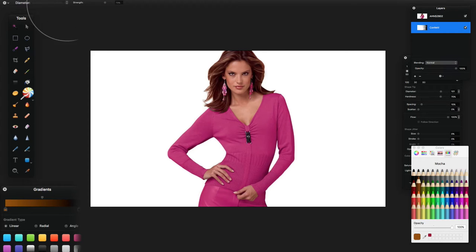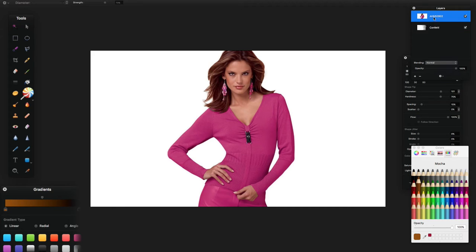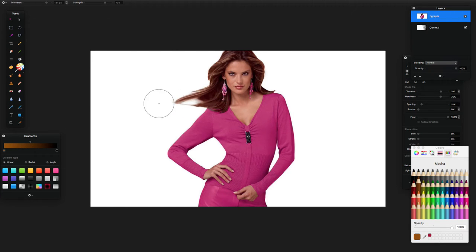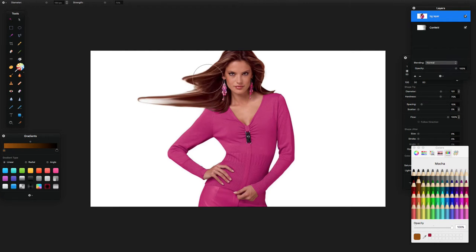Set your Strength to around 70 to 75 percent — don't worry too much about that. Then ramp up the Diameter to around 185 to 186, somewhere between 180 and 200. Double-click your background layer to rename it 'background layer' for ease, make sure it's selected, then left-click and drag to warp the image.